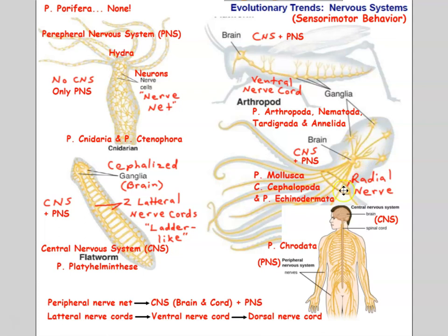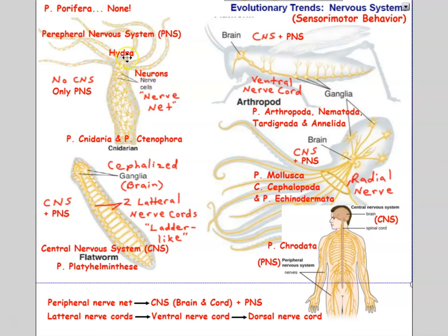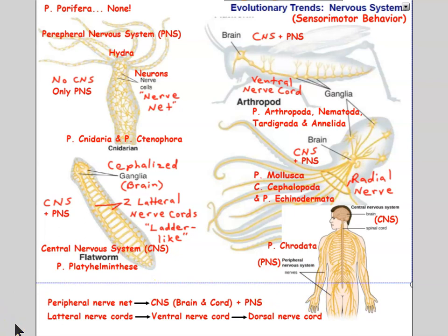Echinoderms are similarly unusual: being pentaradially symmetrical, their nervous system is also in a radial arrangement. But the general evolutionary trend is: cnidarians and ctenophorans have only a peripheral nervous system with no brain or cords; flatworms evolve a brain and lateral nerve cords; then evolution produces a ventral nerve cord; and finally a dorsal nerve cord as seen in chordates.